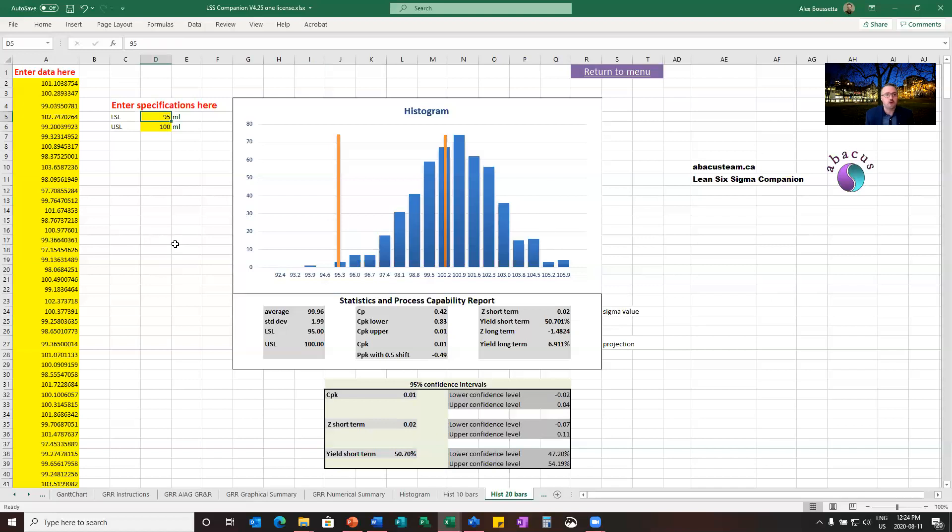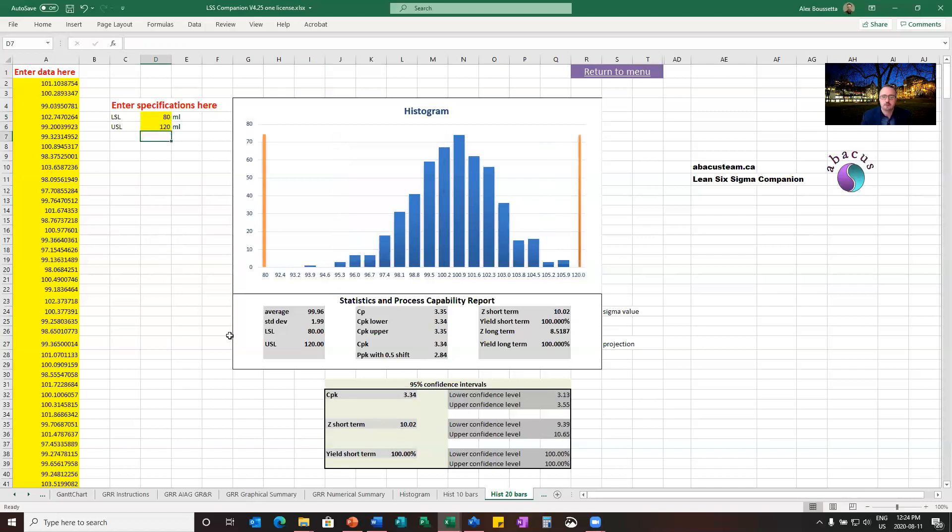And if I widen my specification, let's say 80 to 120, look at the number below, CPK of 3. Wow. So in terms of a Z short term or sigma value, this is 10 sigma. It's better than 6 sigma.